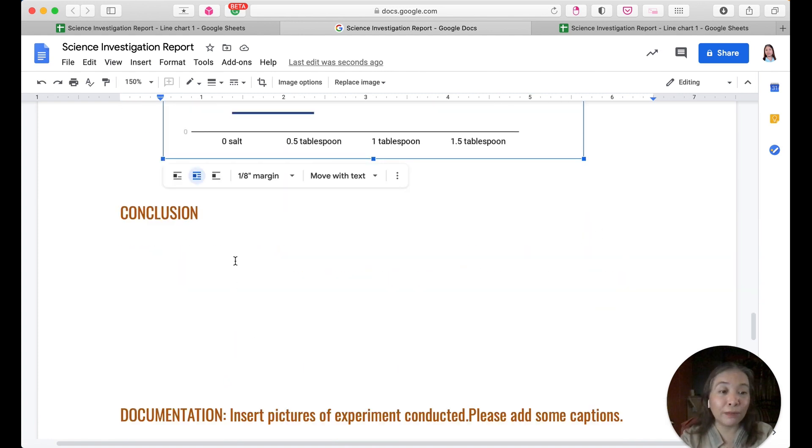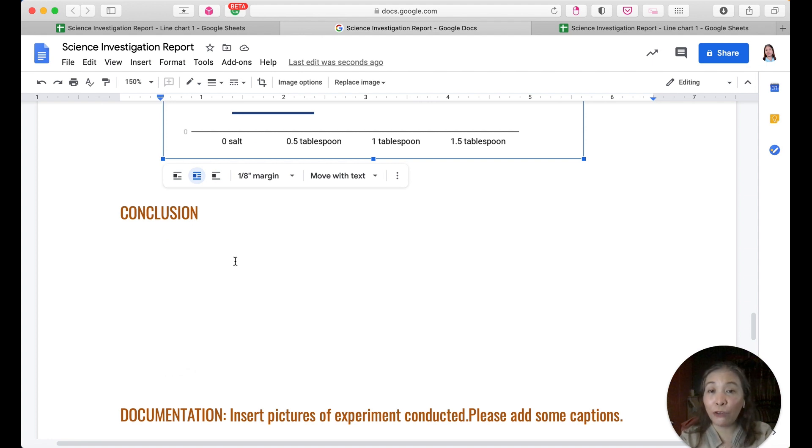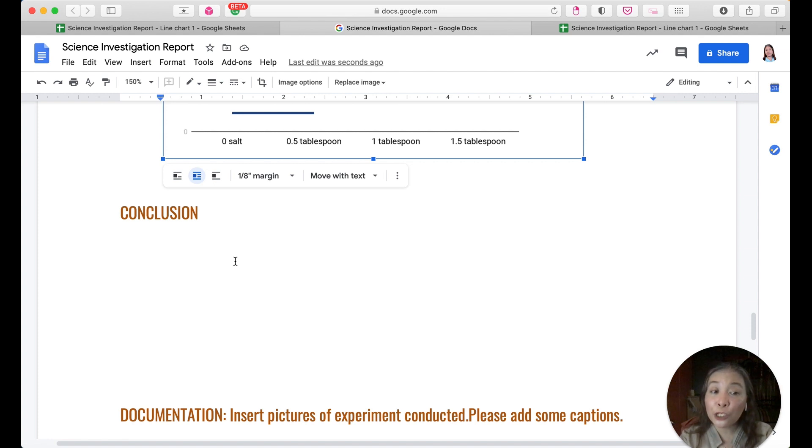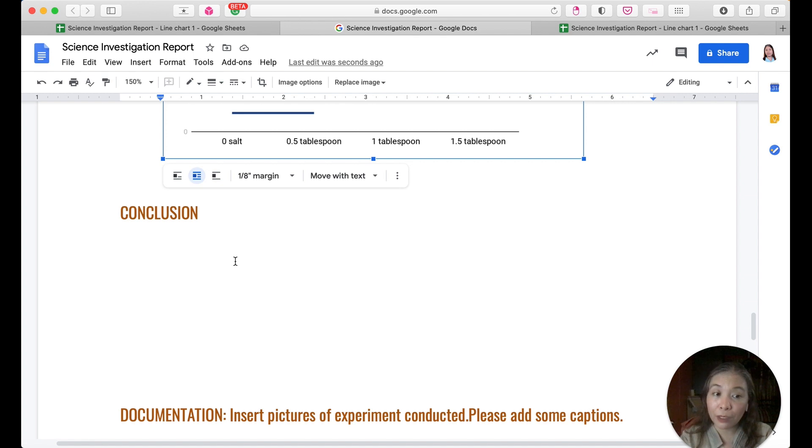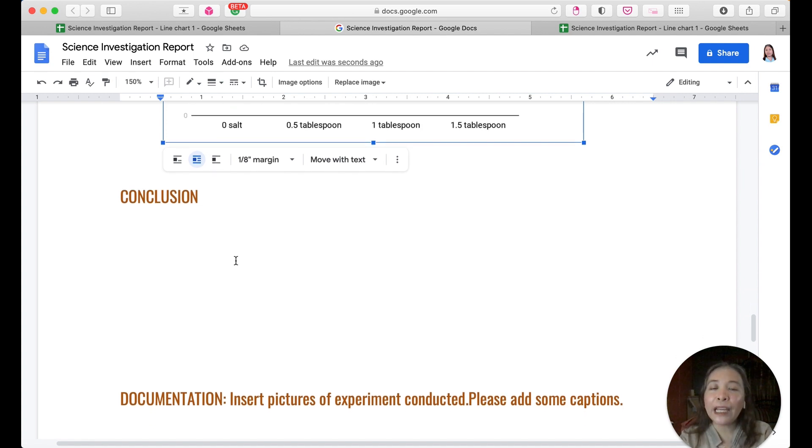Then finally, ano yung conclusion? Of course, you will be the one to think kung ano yung conclusion. Remember, the conclusion, two to three sentences, answers your problem and is related to your hypothesis.